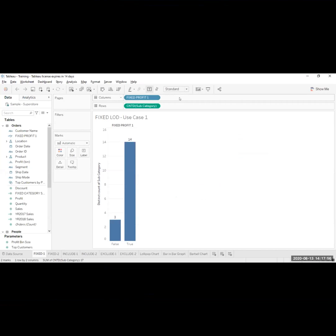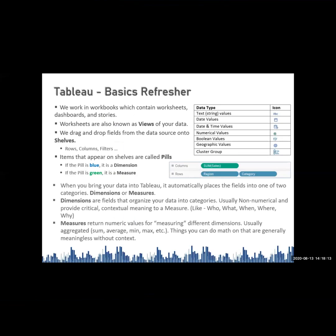The blue and green colored components under the shelves named columns and rows are technically termed as pills. The blue colored components are for dimensions and the green colored components are for measures.